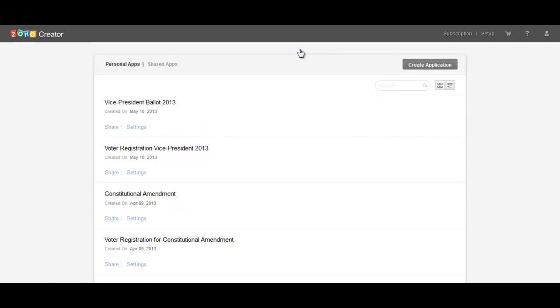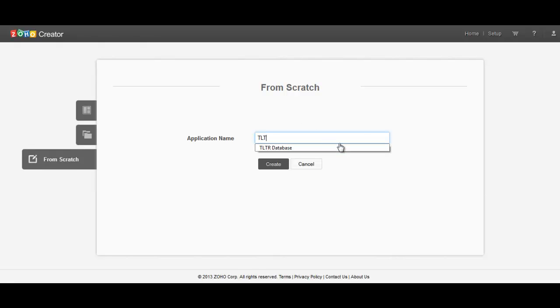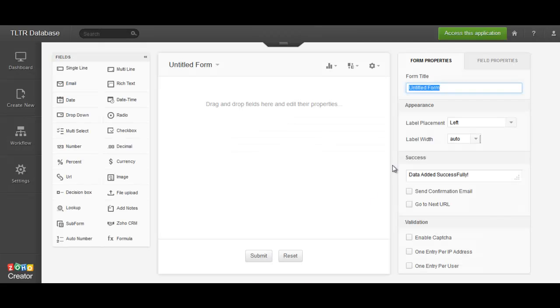So you'll notice here I have a lot of different applications. Let's go through and let's just create one. Let's say TLTR database. Let's create that. This will be our example.